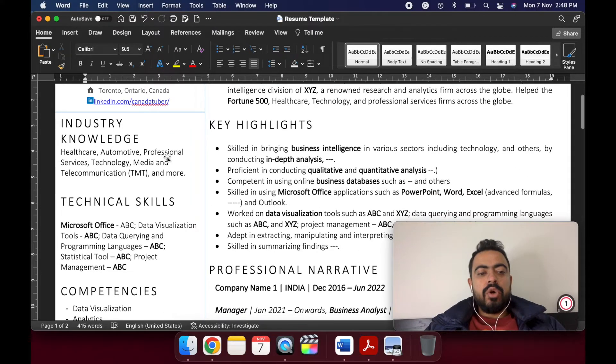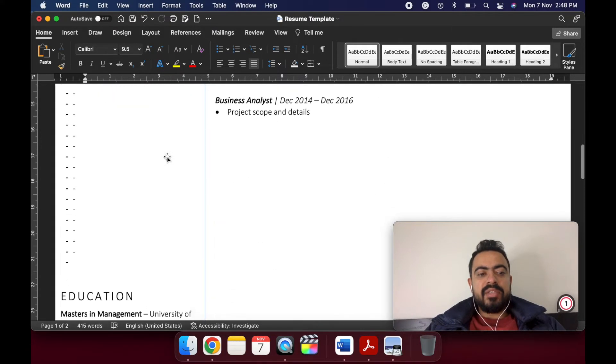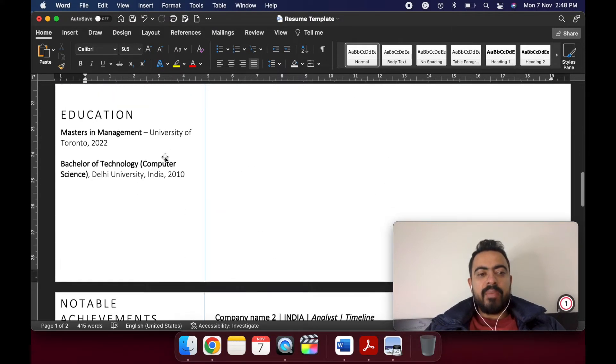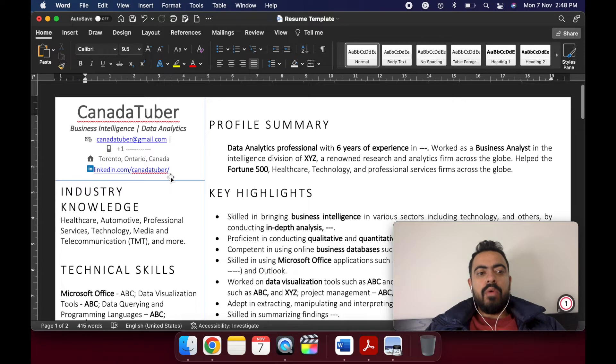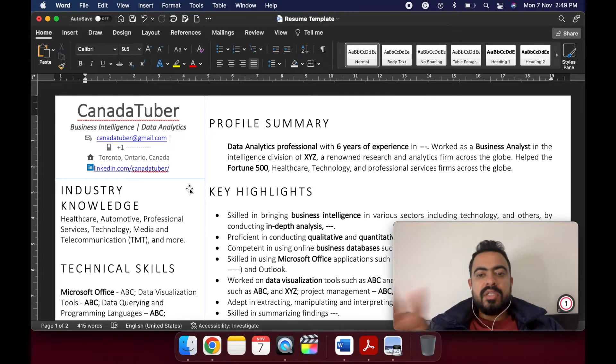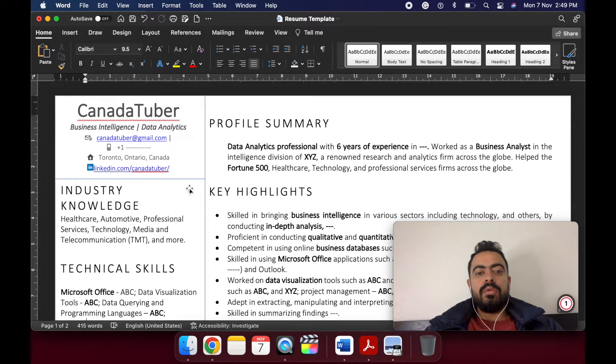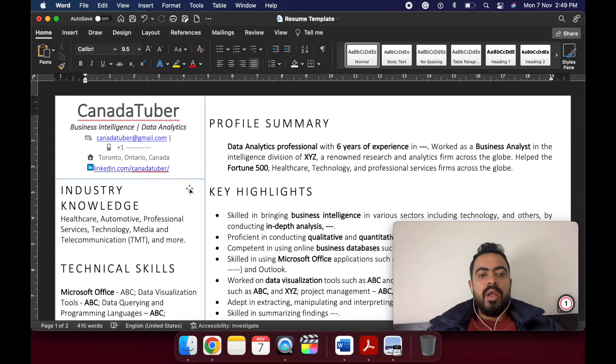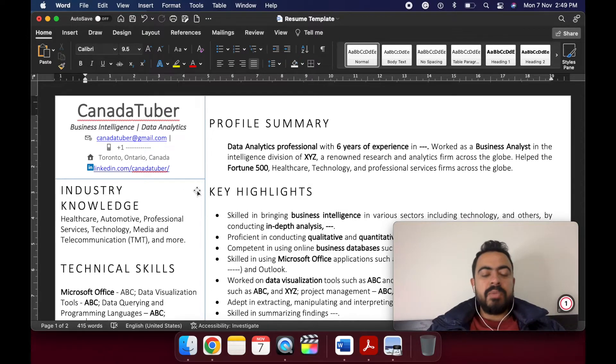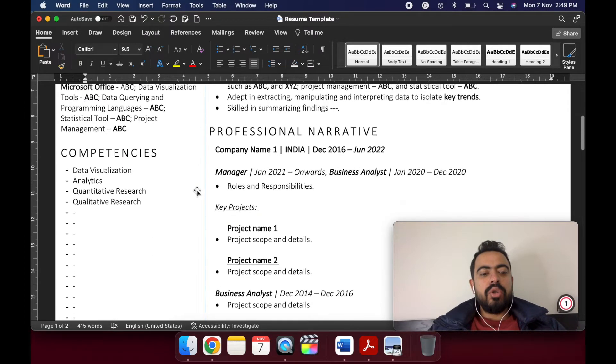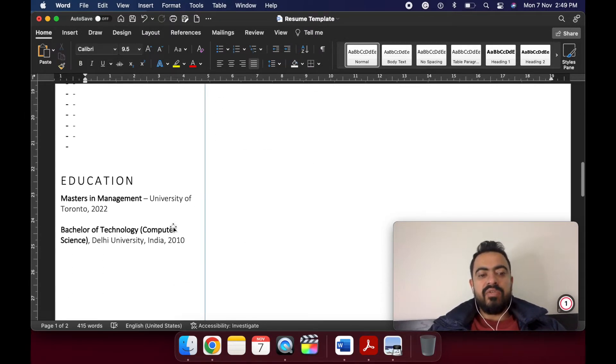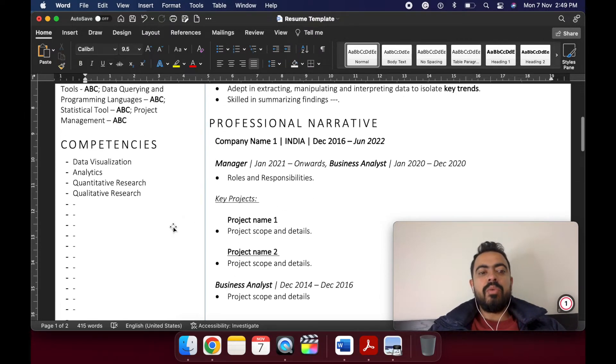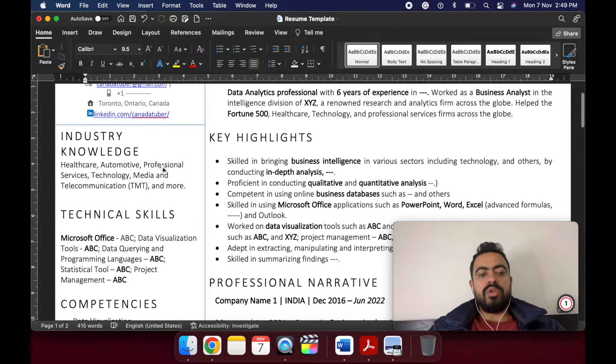I'm not focusing on the academics as of now. Academics I'm putting later on. However, this structure is basically for the professionals or those who are experienced professionals. And if you are a newcomer or having an experience of less than about two years, then make sure your education is included first and then your professional journey or industry knowledge or technical skills comes in.